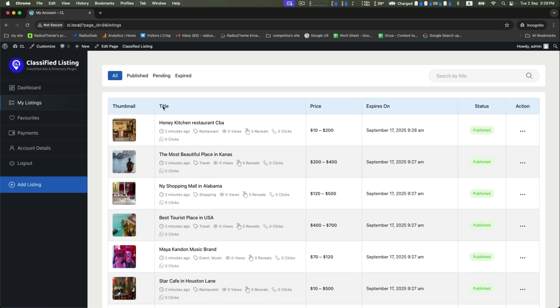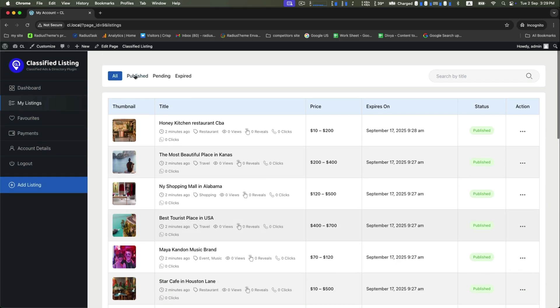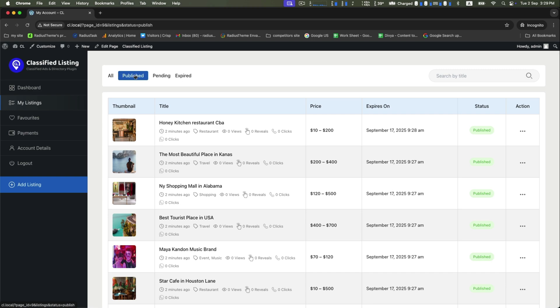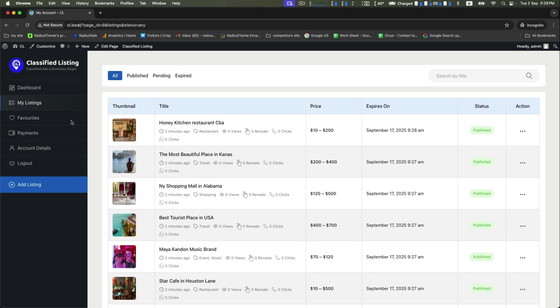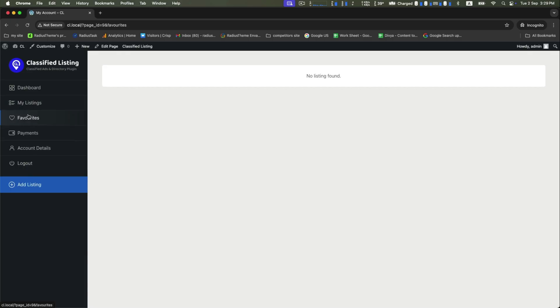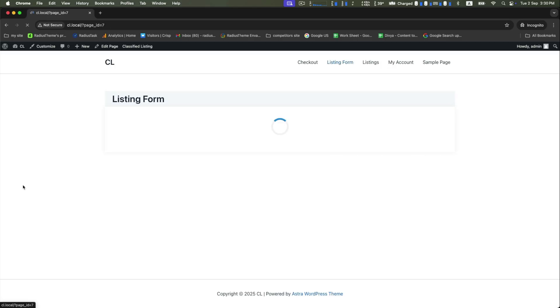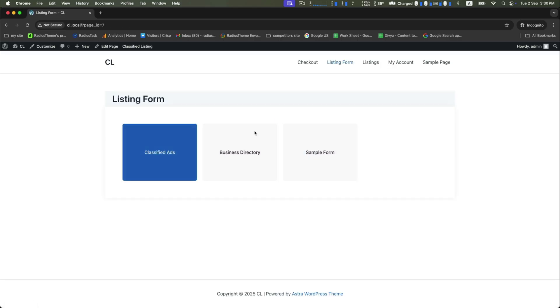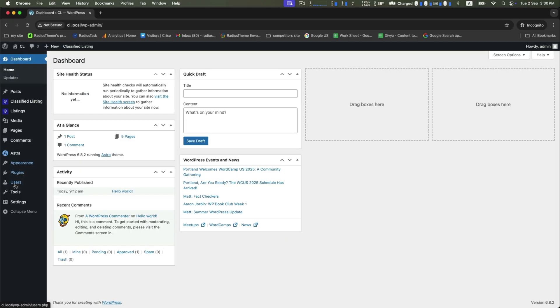Let's check the user dashboard. Users can manage their listings and listing status here. To start this process, go to My Listings, and from here you can see all the listings. Among them, there are published, pending, and expired listings. Among these listings, you can also add some to your favorites if you want. After that, if you want to add another listing, just click on add listing. Now let's go back to the dashboard again.